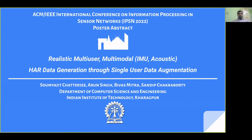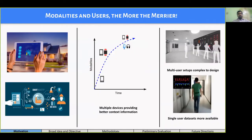Hello everyone. I am Swamajit from IIT Kharagpur, and here we present our poster on multi-user multi-modal data generation using augmentation approaches. Multiple modalities provide a better idea about the context; however, multi-user multi-modal setups are even more challenging to design.